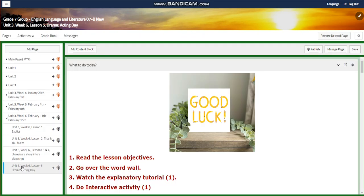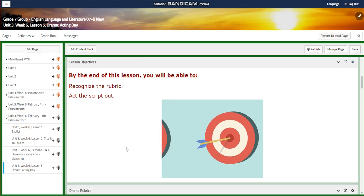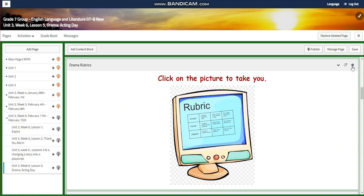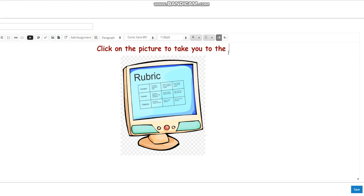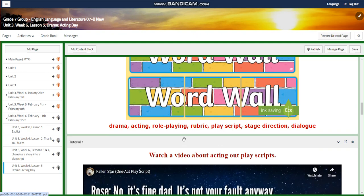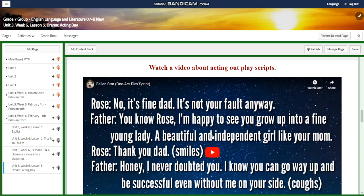For lesson five, it's going to be the acting day — the drama day — where you're going to recognize the rubric and act the script out. You will find a rubric about drama and how you're going to be assessed on your acting. Our word wall is going to include drama, acting, role-playing, rubric, play script, stage directions, and dialogue. You're going to watch a video about acting out play scripts called 'Falling Star,' a one-act play script.